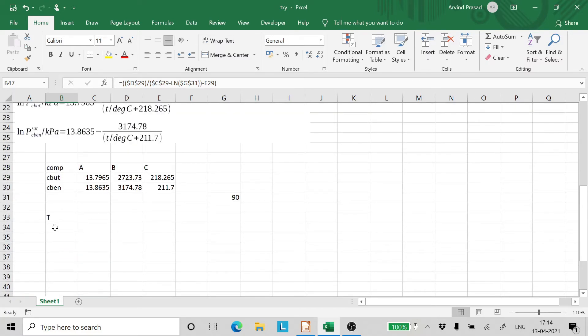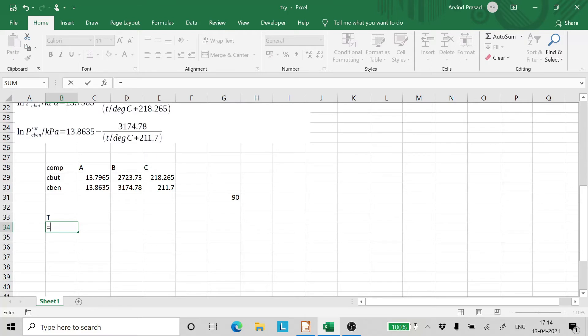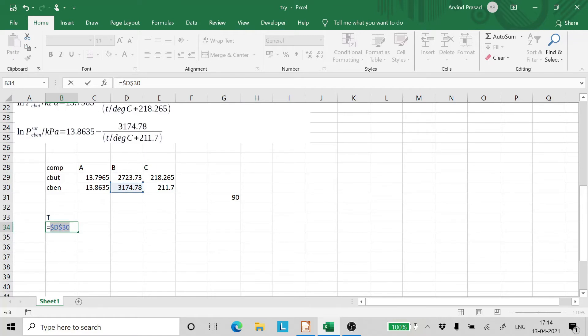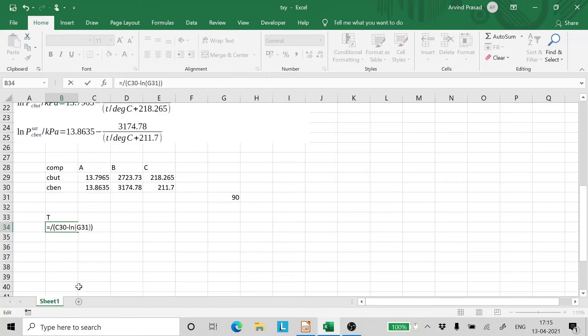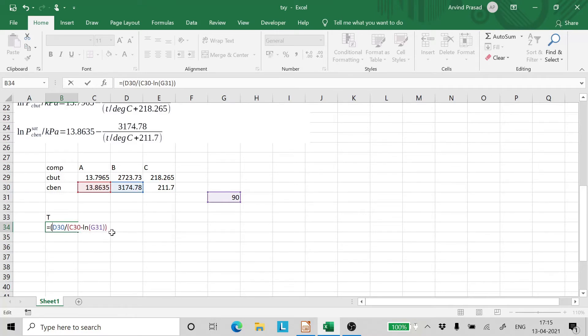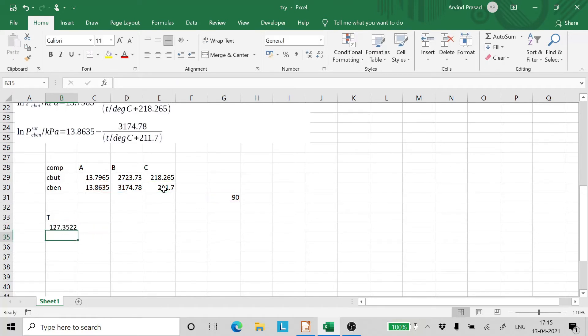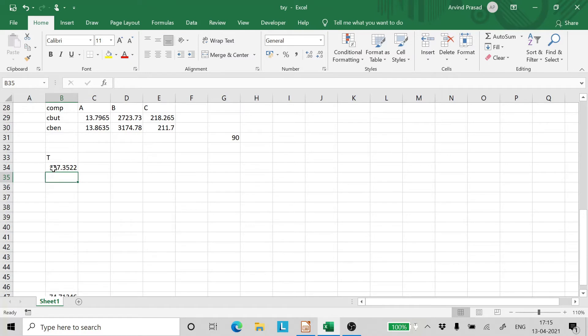Now we need to enter the boiling point of pure chlorobenzene here. So the process remains the same. We are going to take the value of B F4 divided by A minus ln of the pressure. Close the bracket. So we have to get B here first. So let's put all of this into a bracket so that there is no confusion in the calculation minus the value of C. And enter. So we have got the temperature now. This is 127.3599.